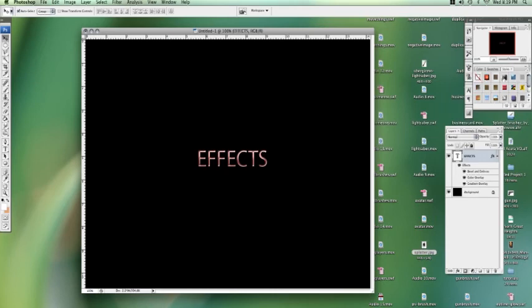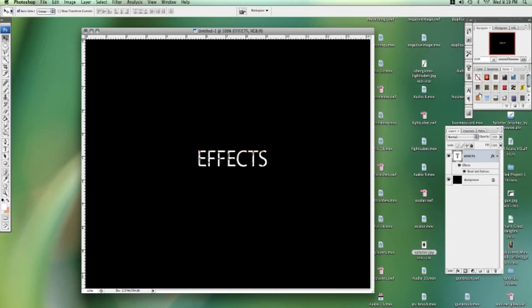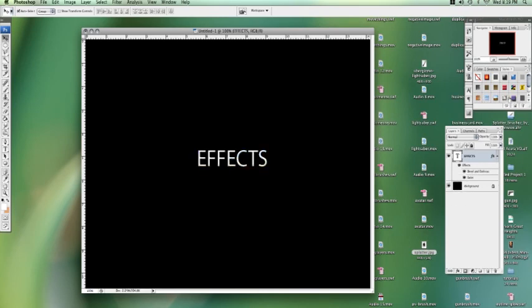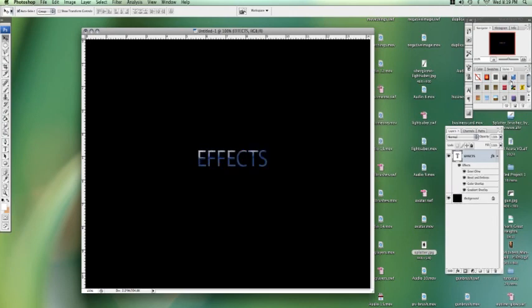Photoshop does come with a whole bunch of preset effects you can use. As you can see, simply click a button and you can get a whole bunch of different looks for your text.